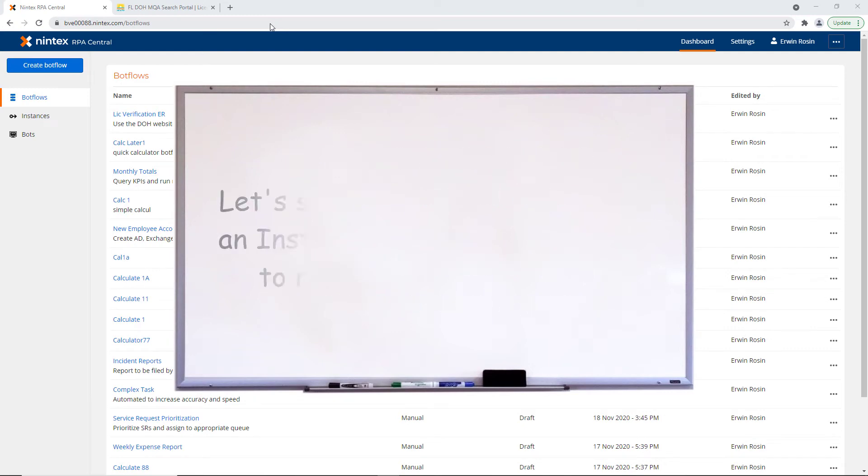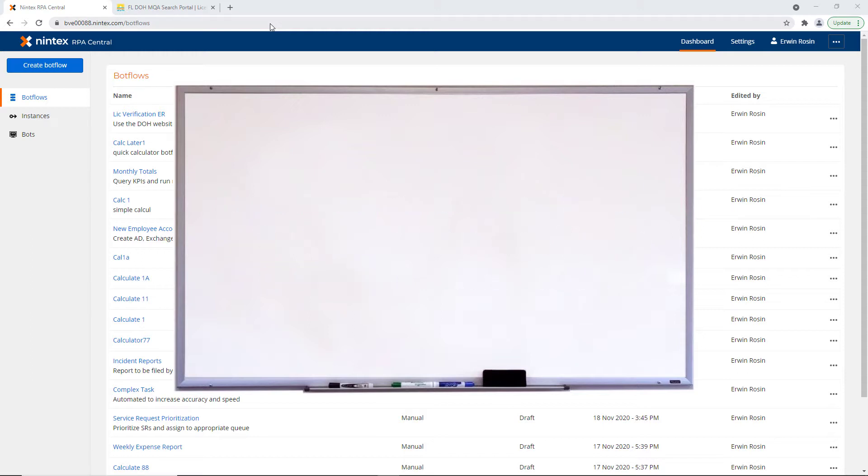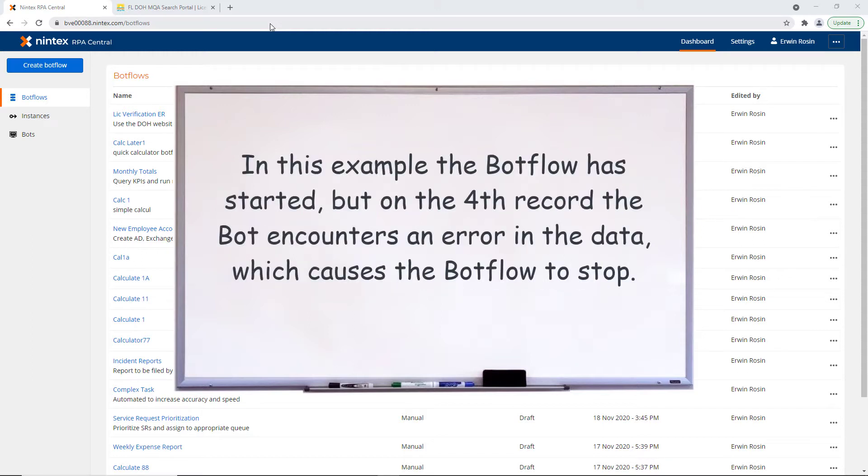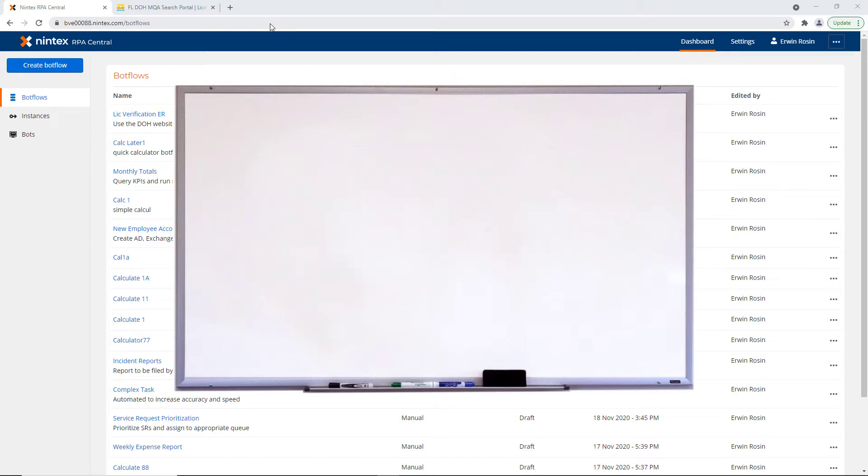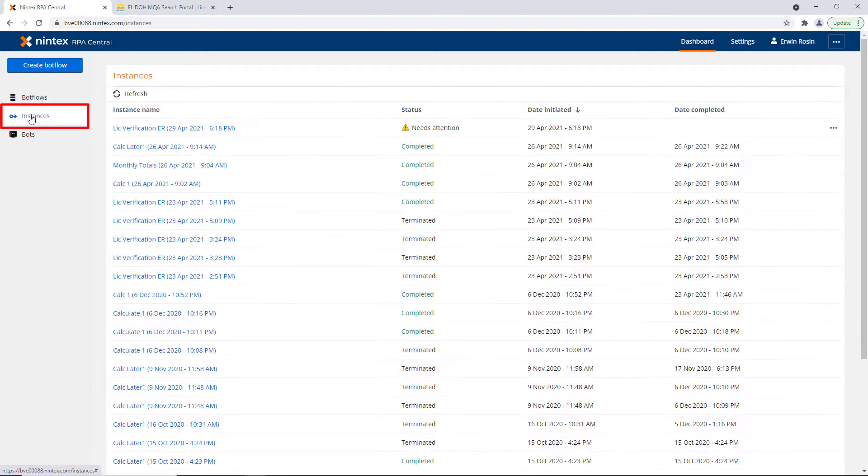Let's go into RPA Central and see how Instances work. Just a minute ago, the License Verification BotFlow started. It went through the statuses of Queued, then Running. Let's go see what it has now. I'm clicking on Instances. I can see right now that it needs attention.